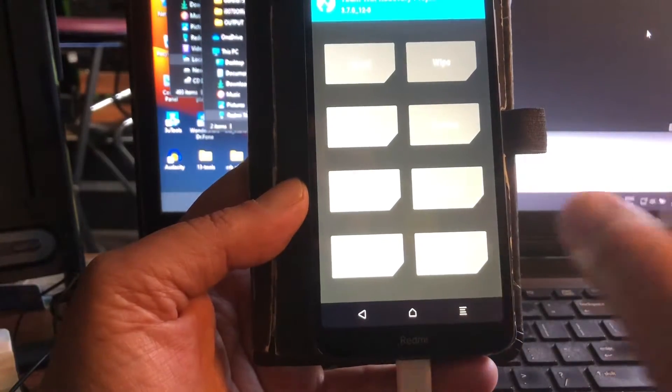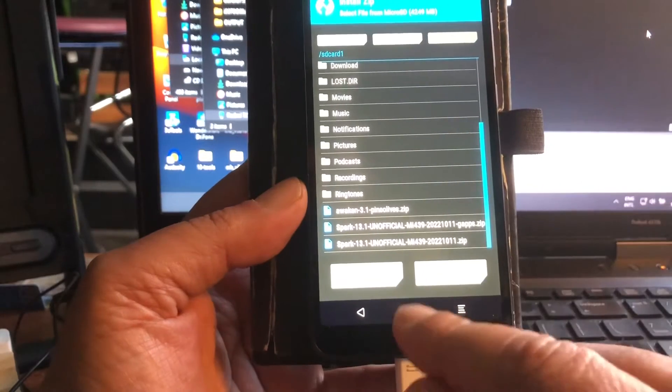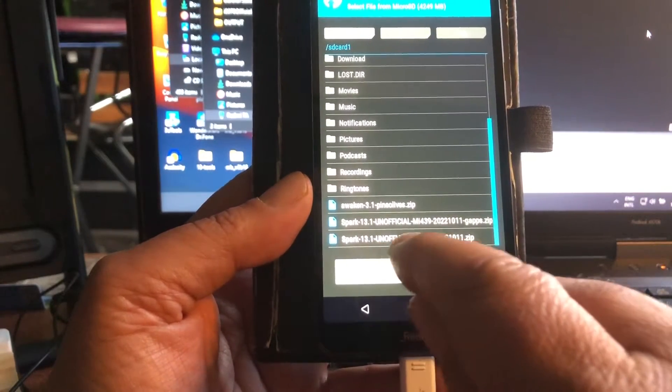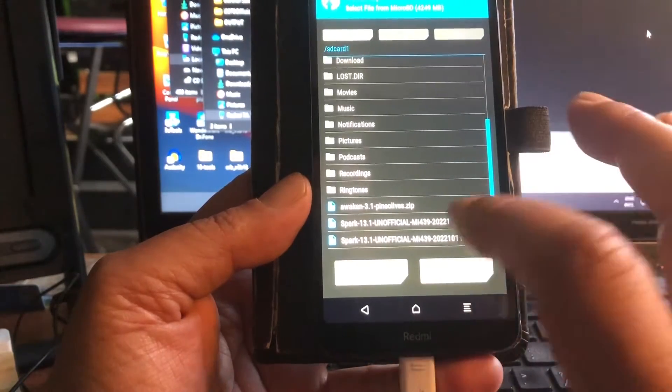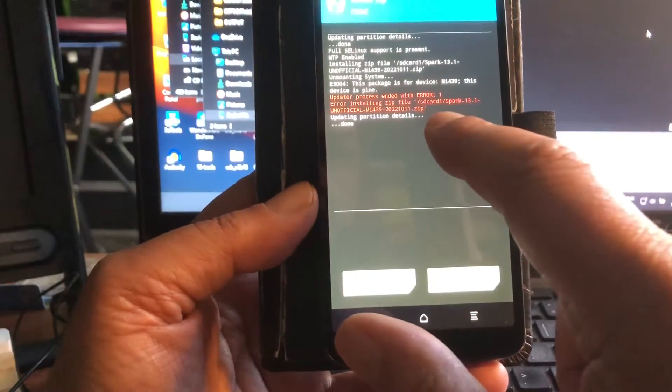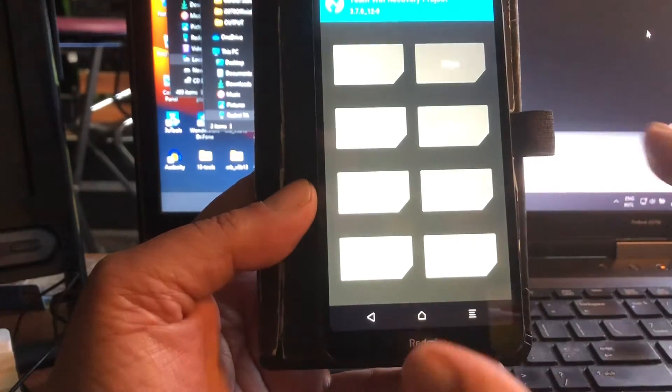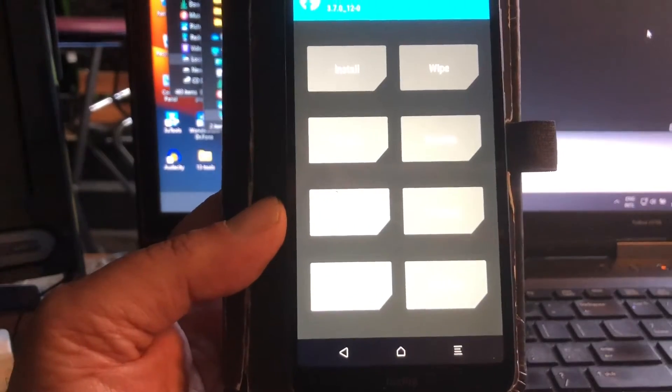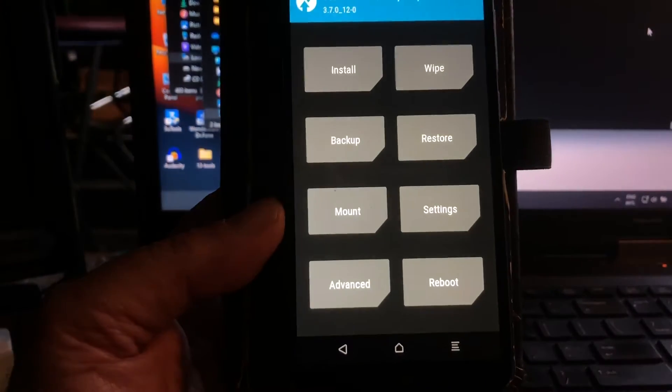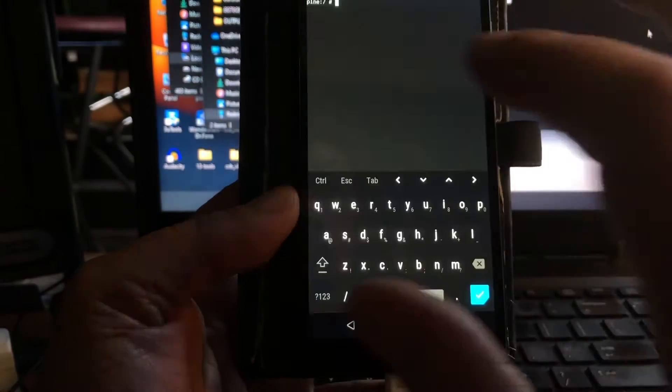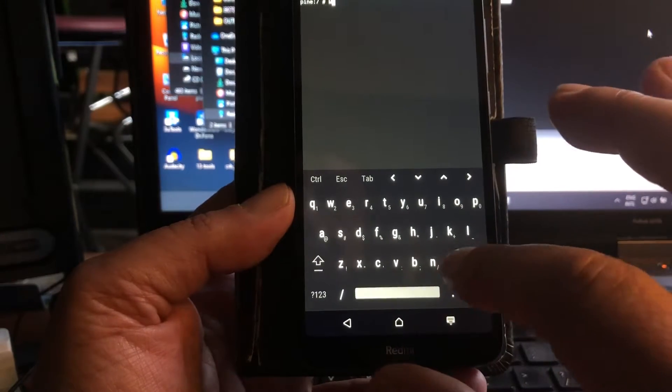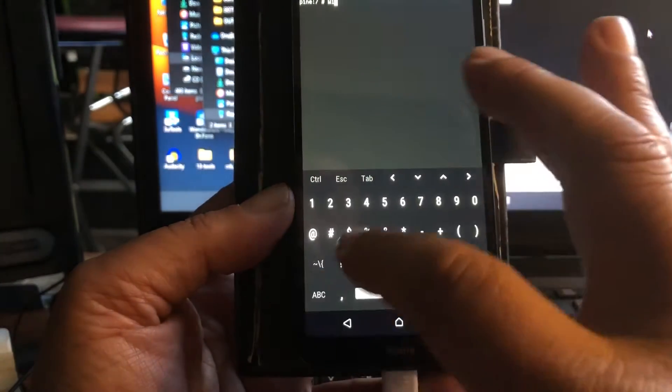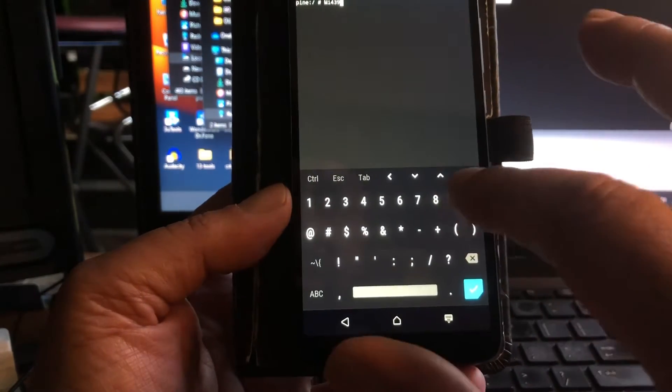Alright, so the ROM that we're gonna install after we did the format of the data is Spark 13.1 unofficial. I showed it yesterday. If you're gonna select it and you're gonna swipe, you're gonna get the error one. And yeah, why that is I don't know, but how to fix that: go back to the home page of TWRP and then simply select Advanced and then Terminal. And in terminal type capital MI and then 439.